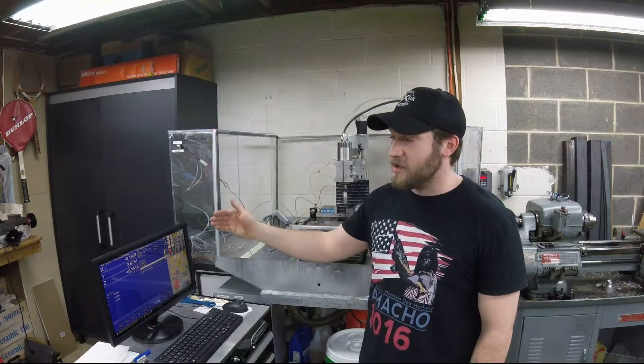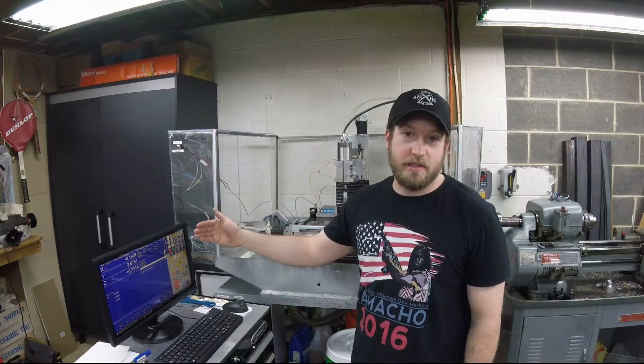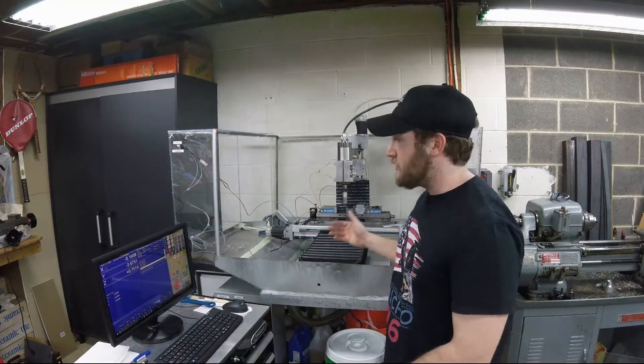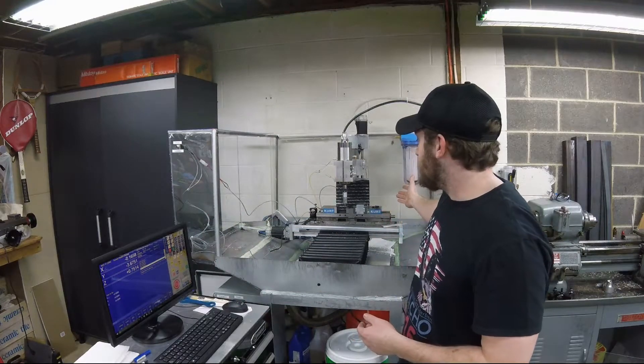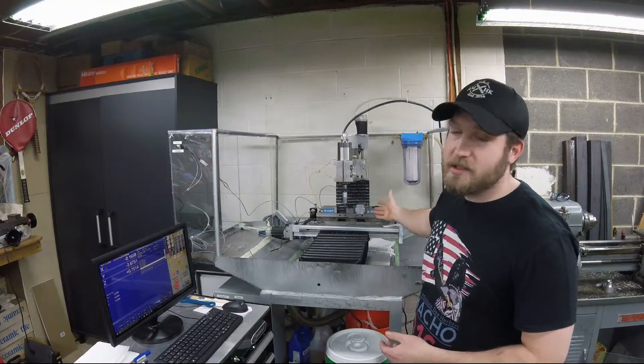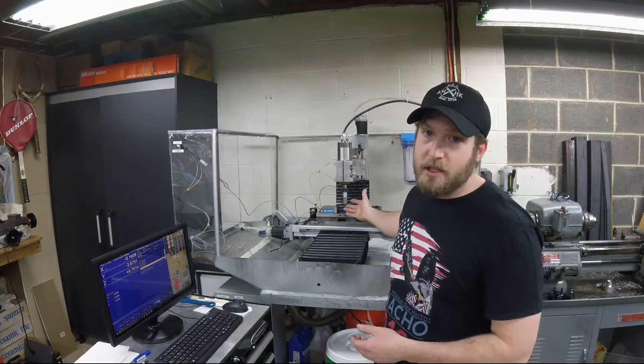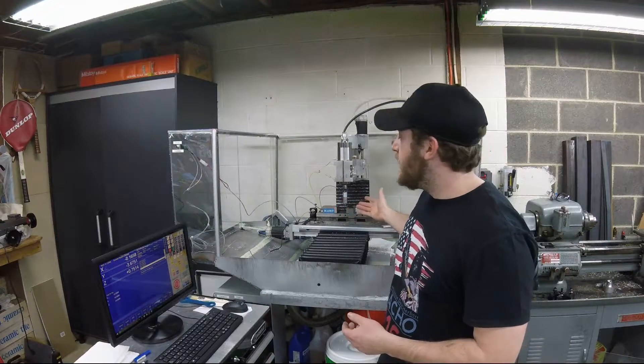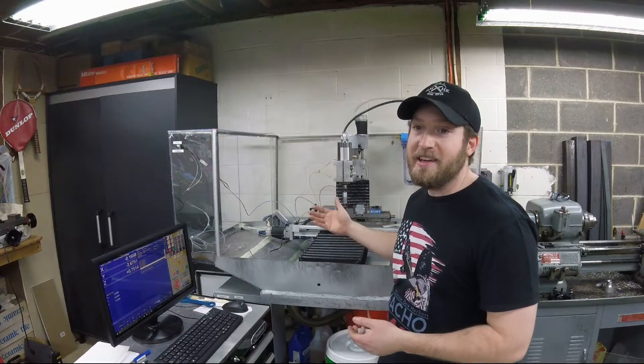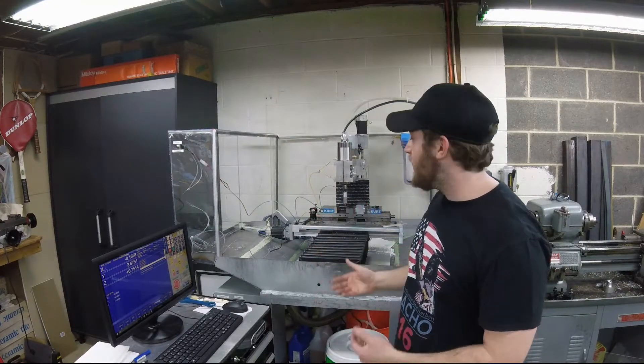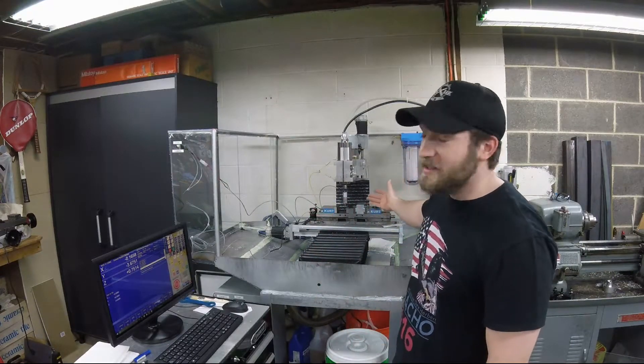Say you have a vise like mine, the DL430 from Kurt. It's got six bolts in the center and it's pretty hard to indicate and move it around.